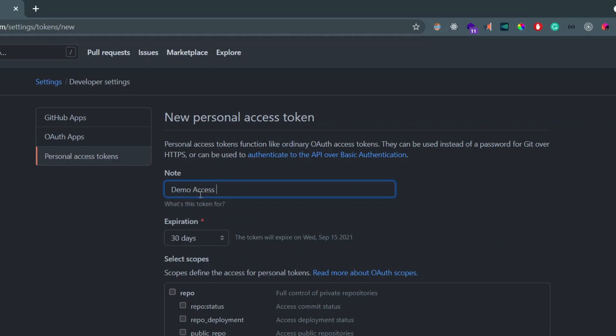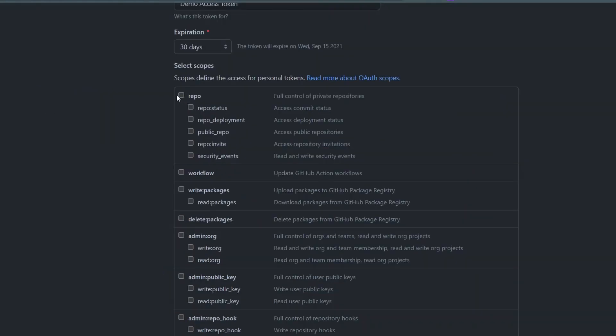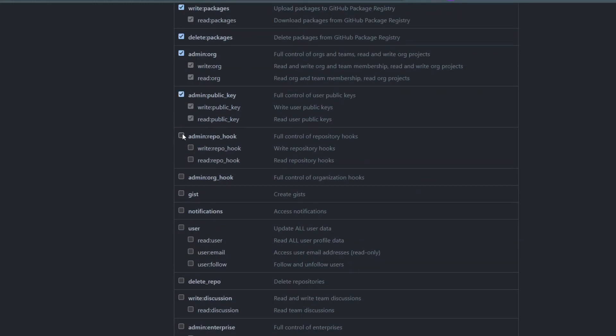Let me call it demo access token. You can give any name and you just need to select the scopes as well. To remove the confusion, you can click on every scope so that you won't get any confusion.